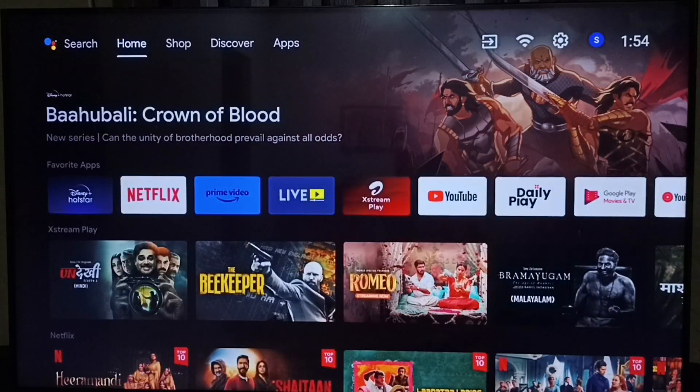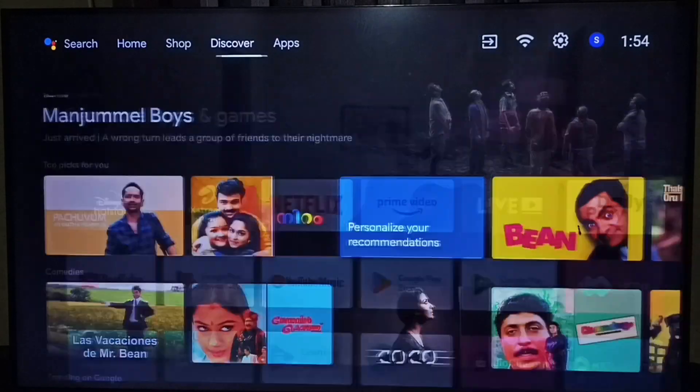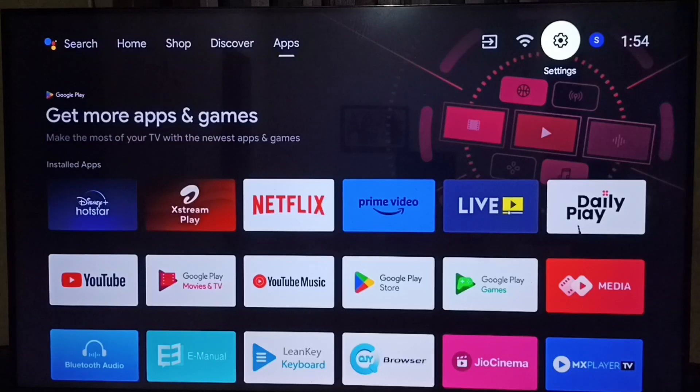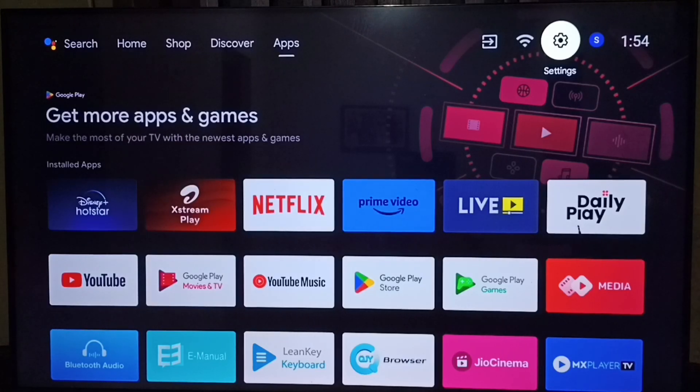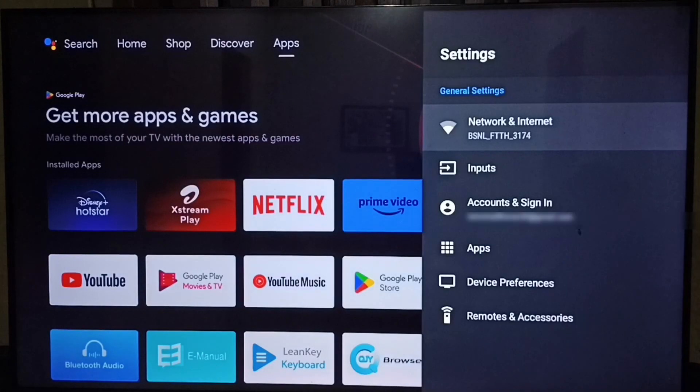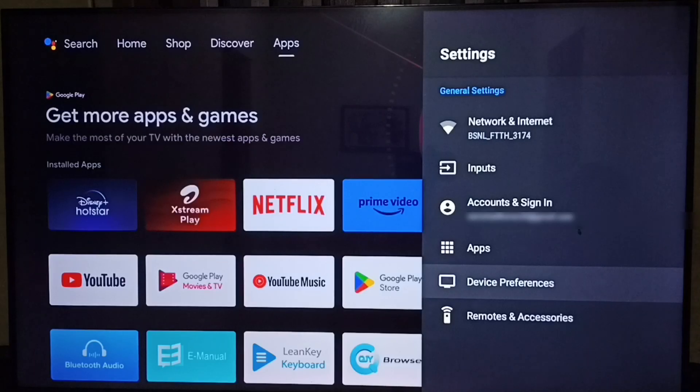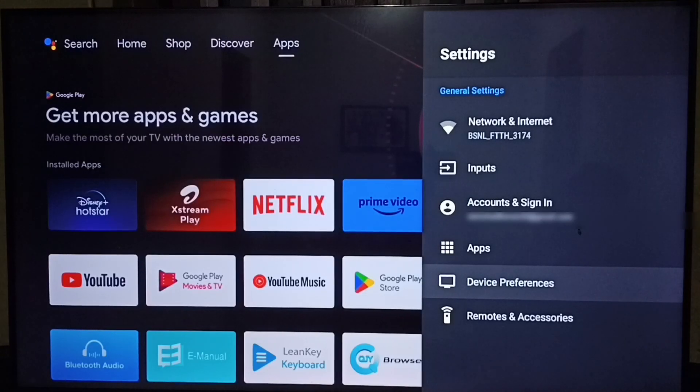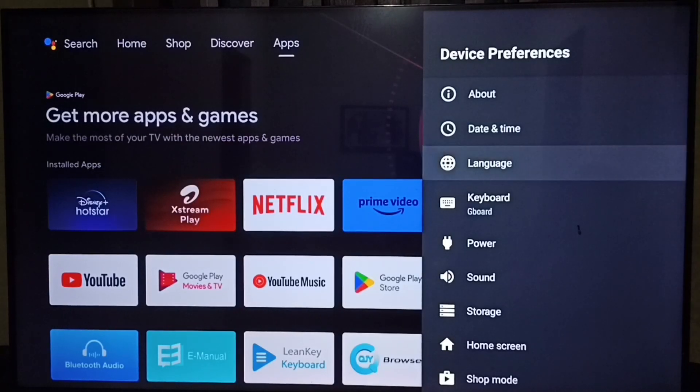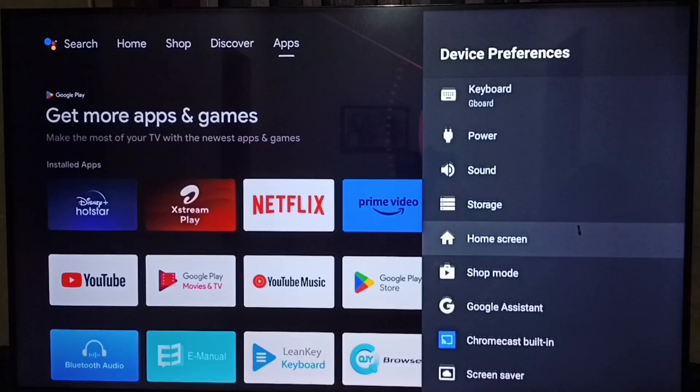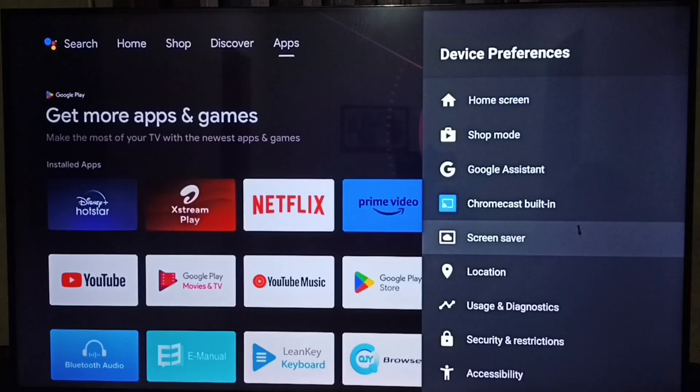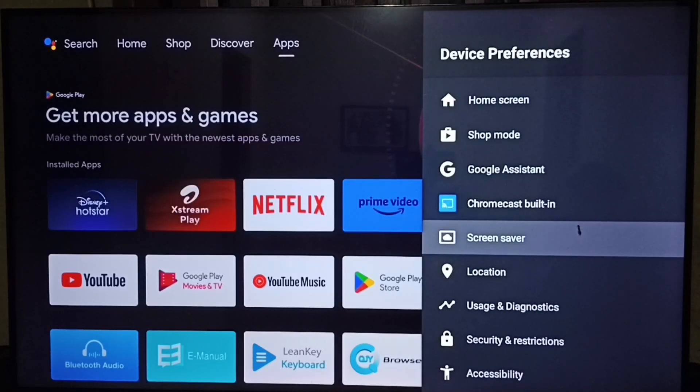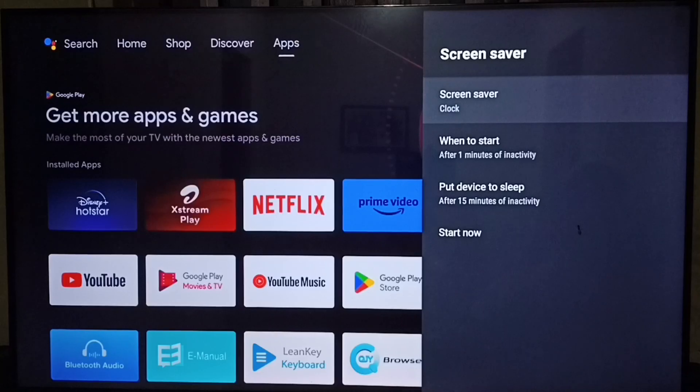First go to settings. Select the settings icon from the top right corner. Under settings we have to select device preferences. Go down and select device preferences. Then go down and select screen saver.